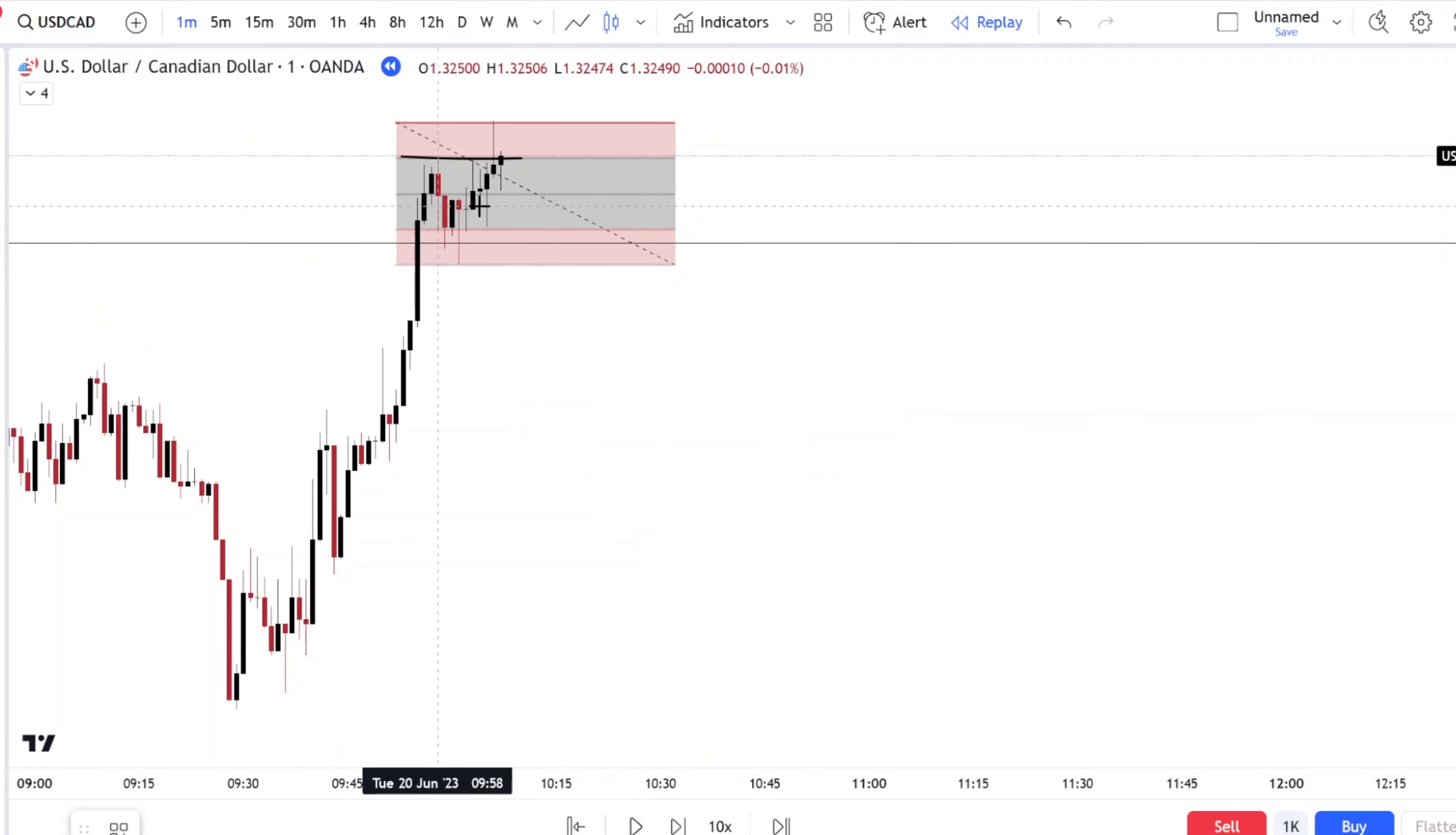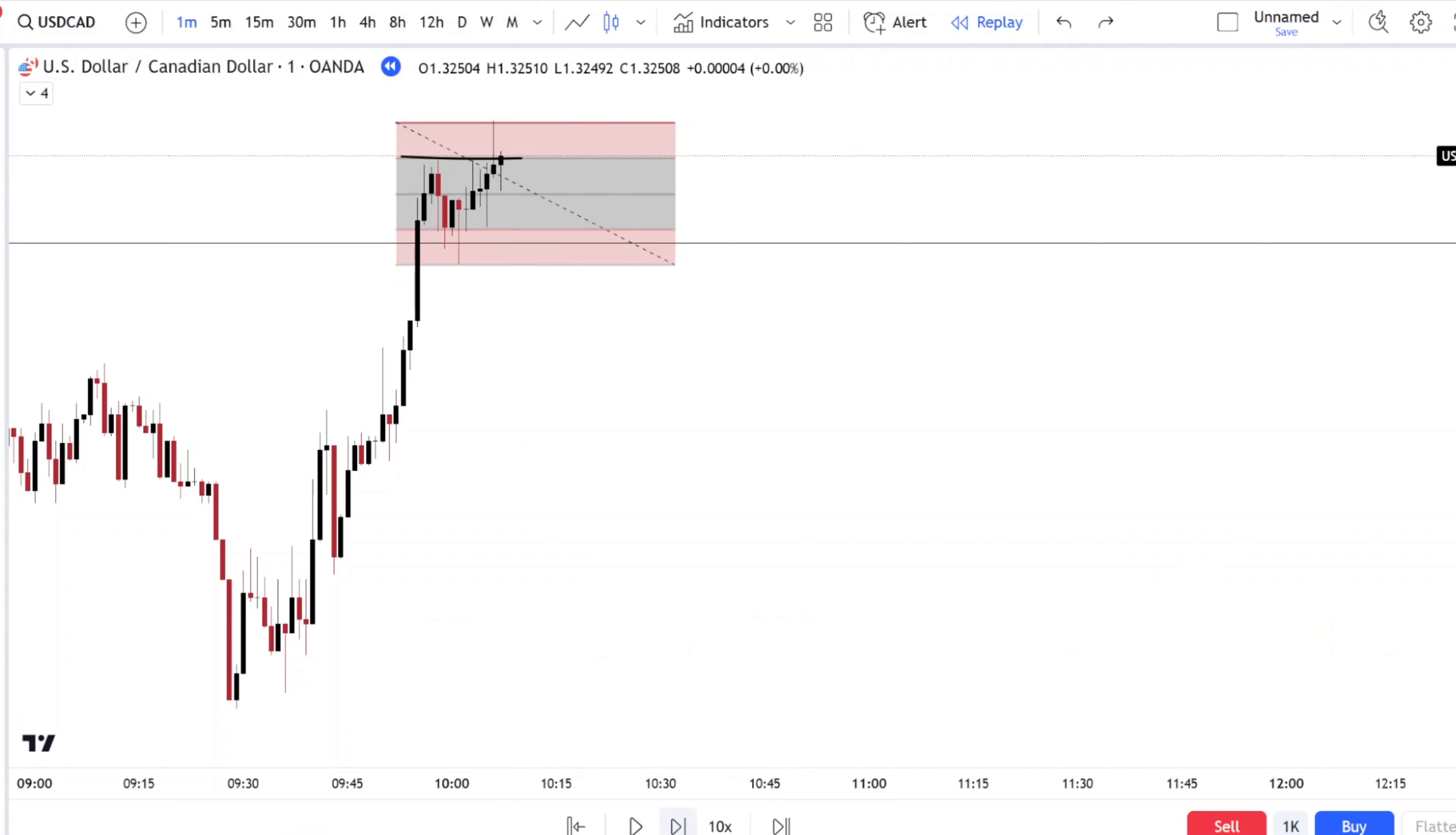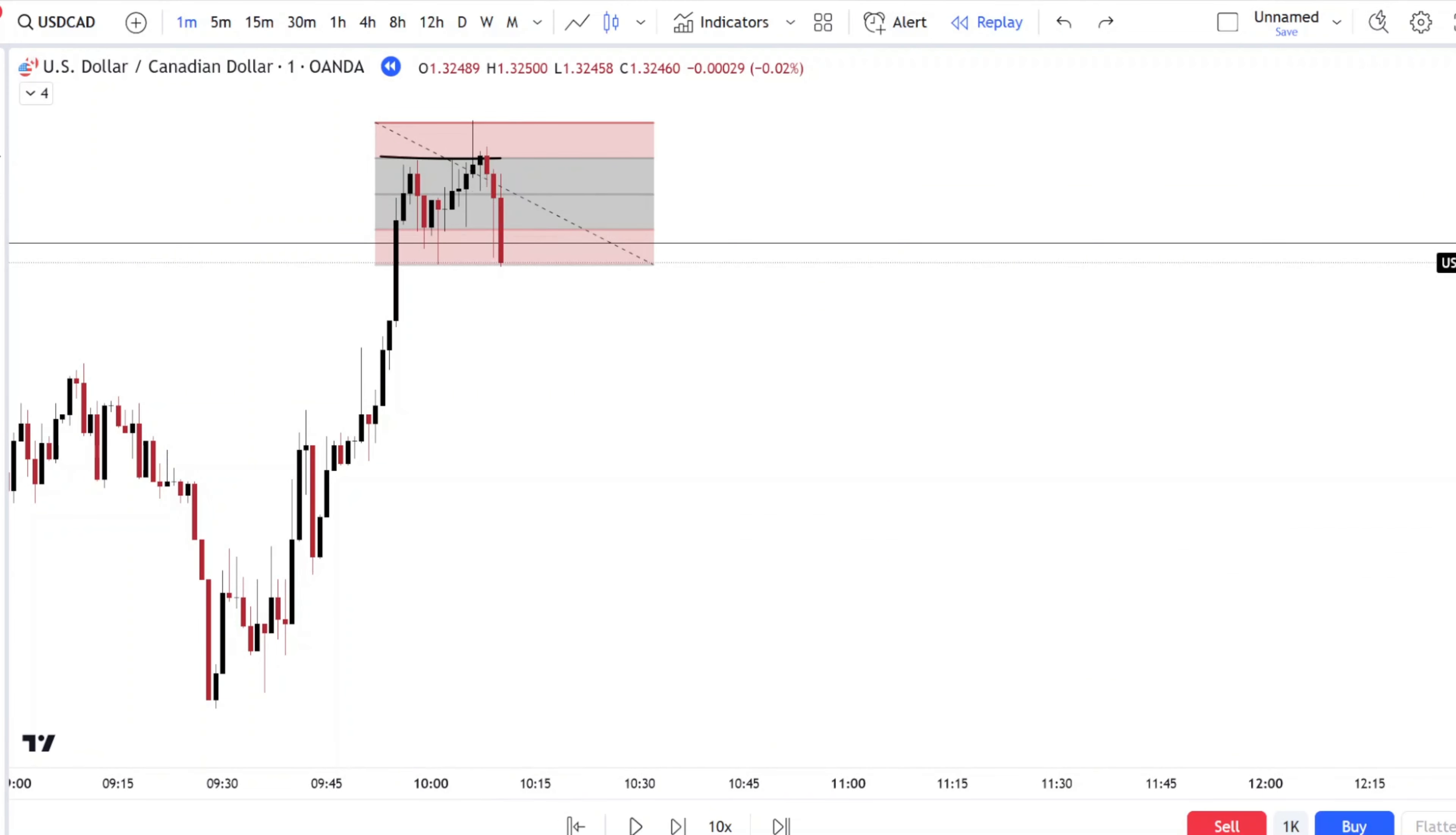And of course, our entry would be the 50%. That's your TP. This would be your one-to-one.